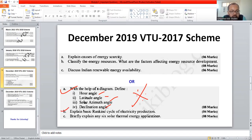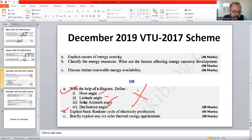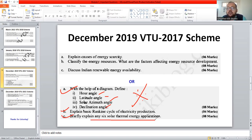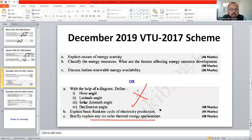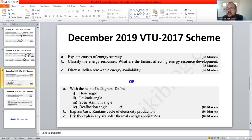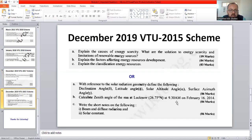You can see another type of question: explain the basic Rankine cycle. That comes under the second module, where the 2017 scheme syllabus is a little bit different. Another question is: explain any six solar thermal applications — we have already discussed that particular question, so no worries. These questions are very, very important; they may be asked in another form, but the content will be the same.